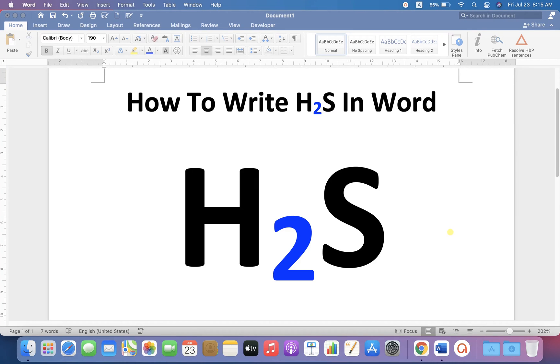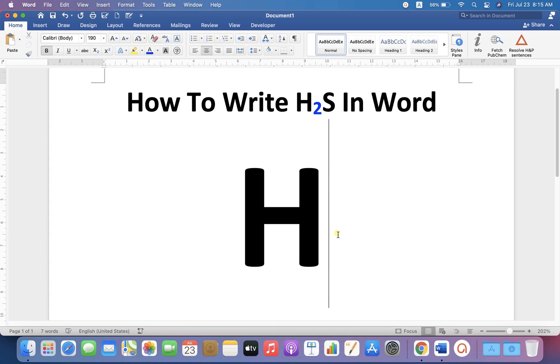In this video you will see how to write H2S in Word. You may have difficulty in writing this number 2 as a subscript in H2S.